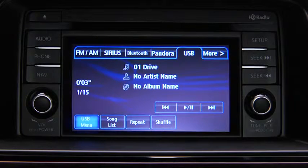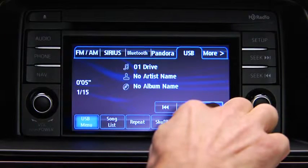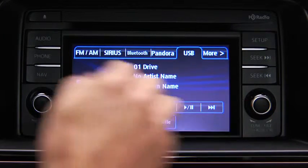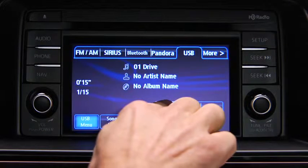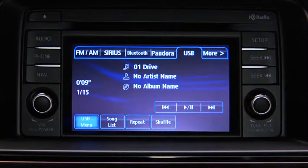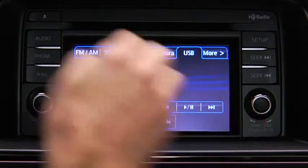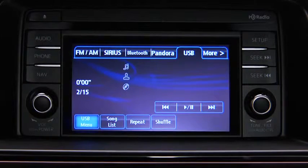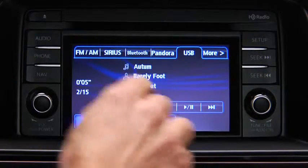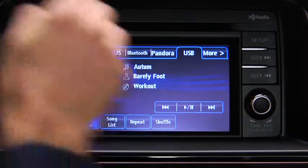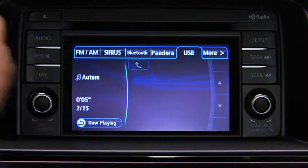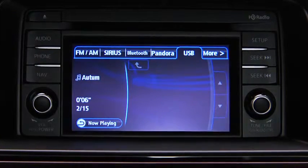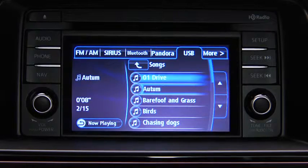In USB mode, use the vehicle audio system controls to play music. Touch and hold the fast forward and reverse on-screen buttons to advance or reverse through a track. Touch the track up and down on-screen buttons to skip forward or skip back to the beginning of a track. Touch the song list on-screen button to display the songs in the USB memory.